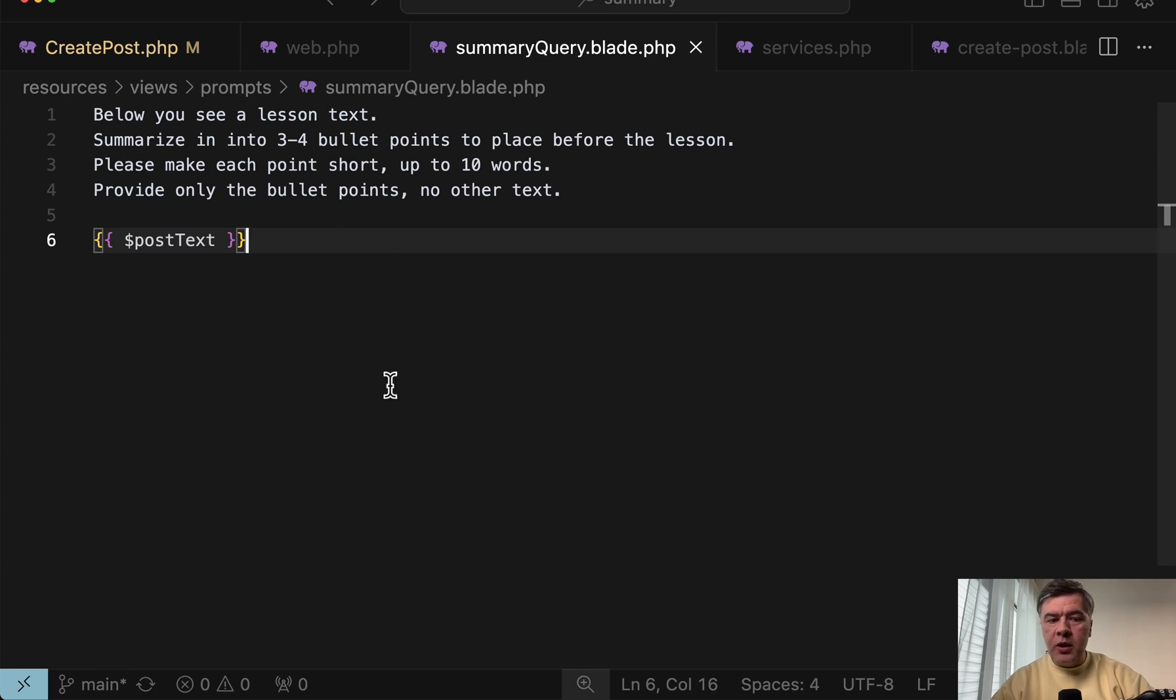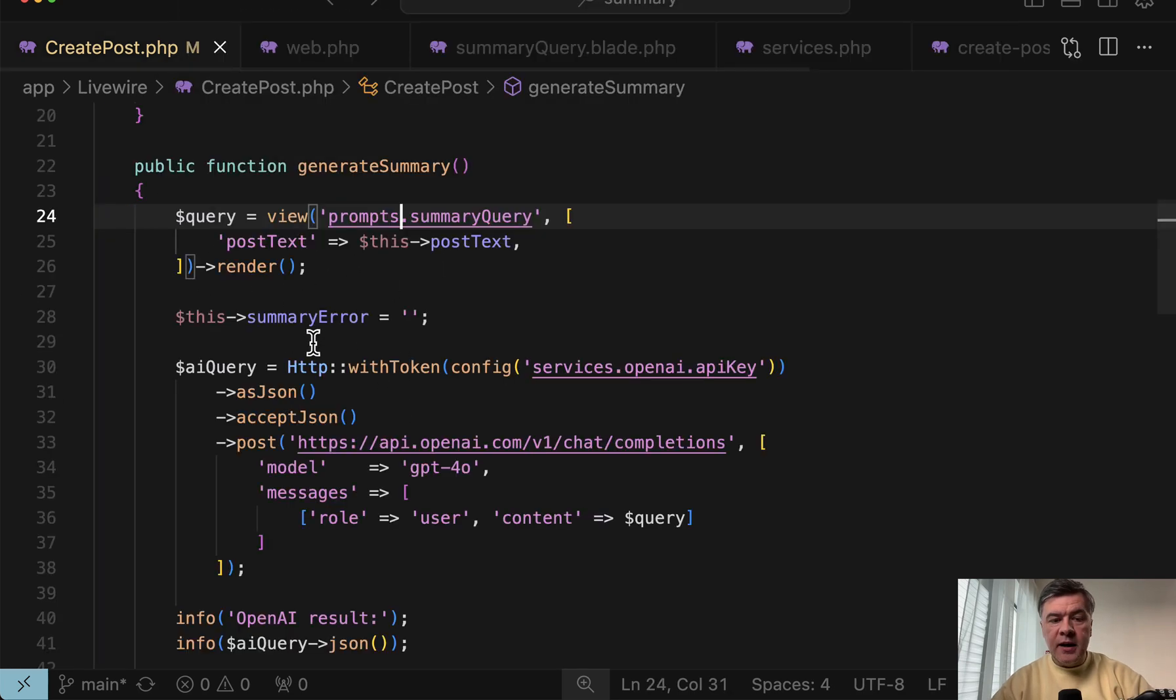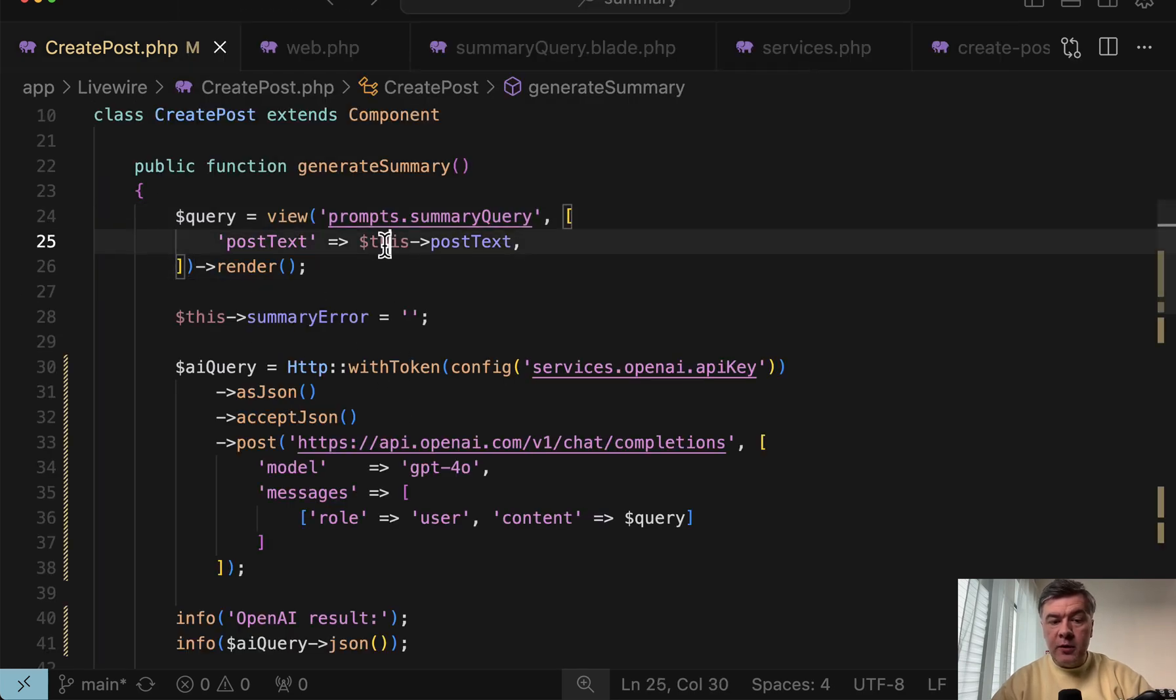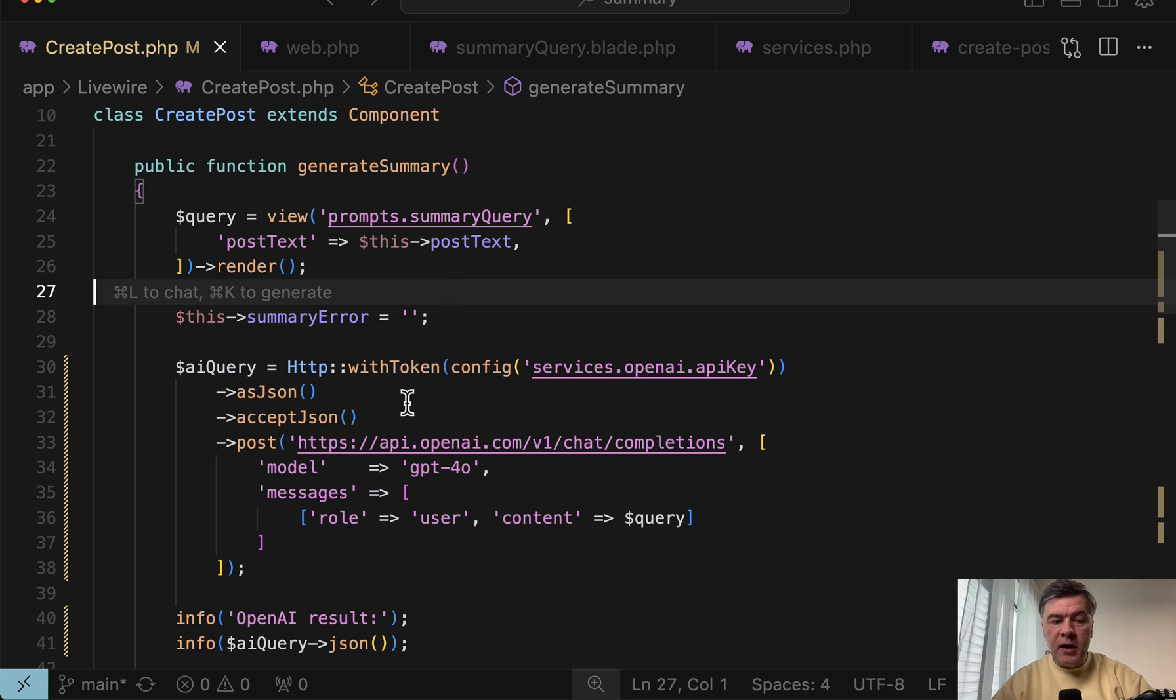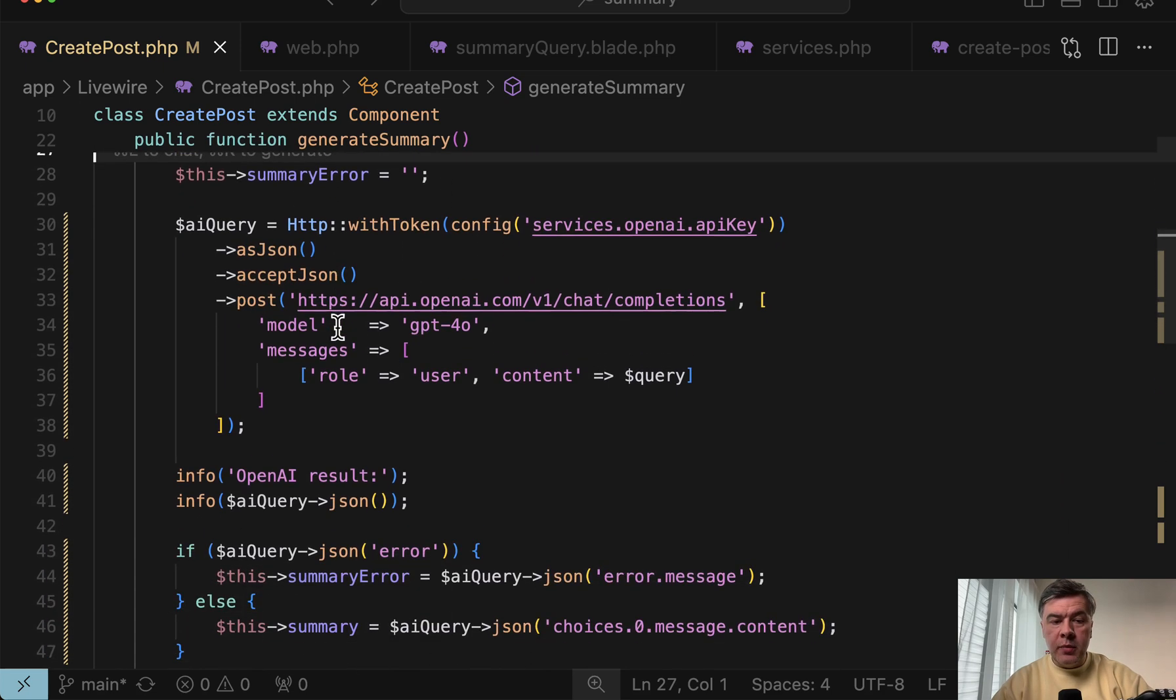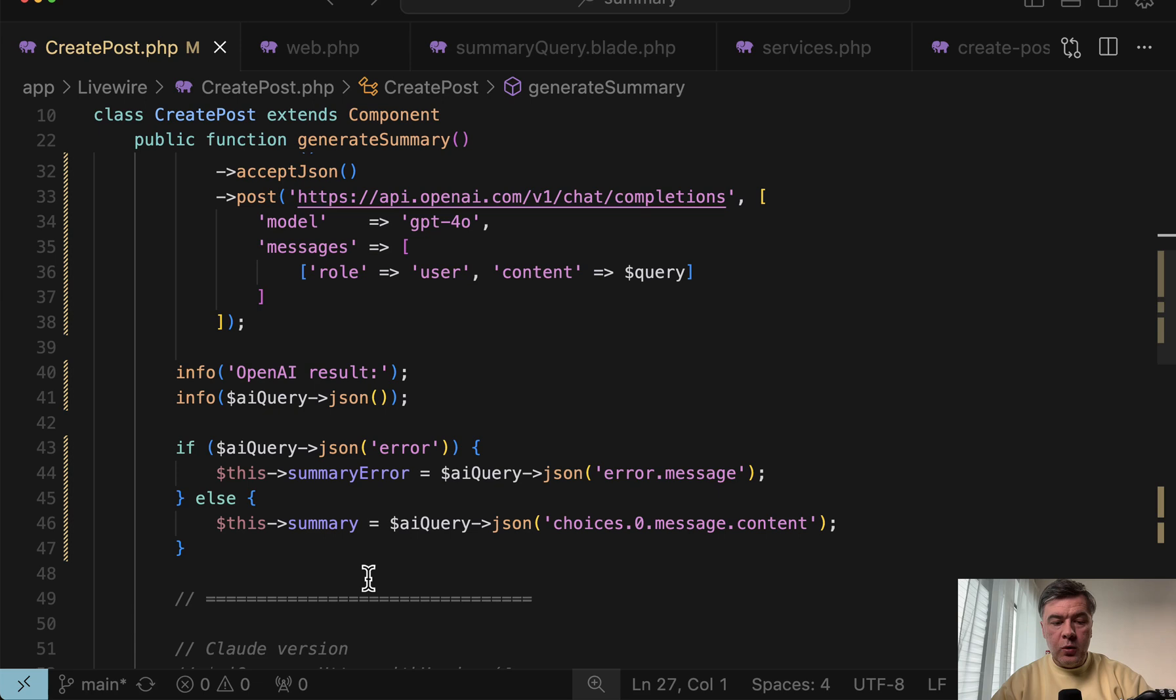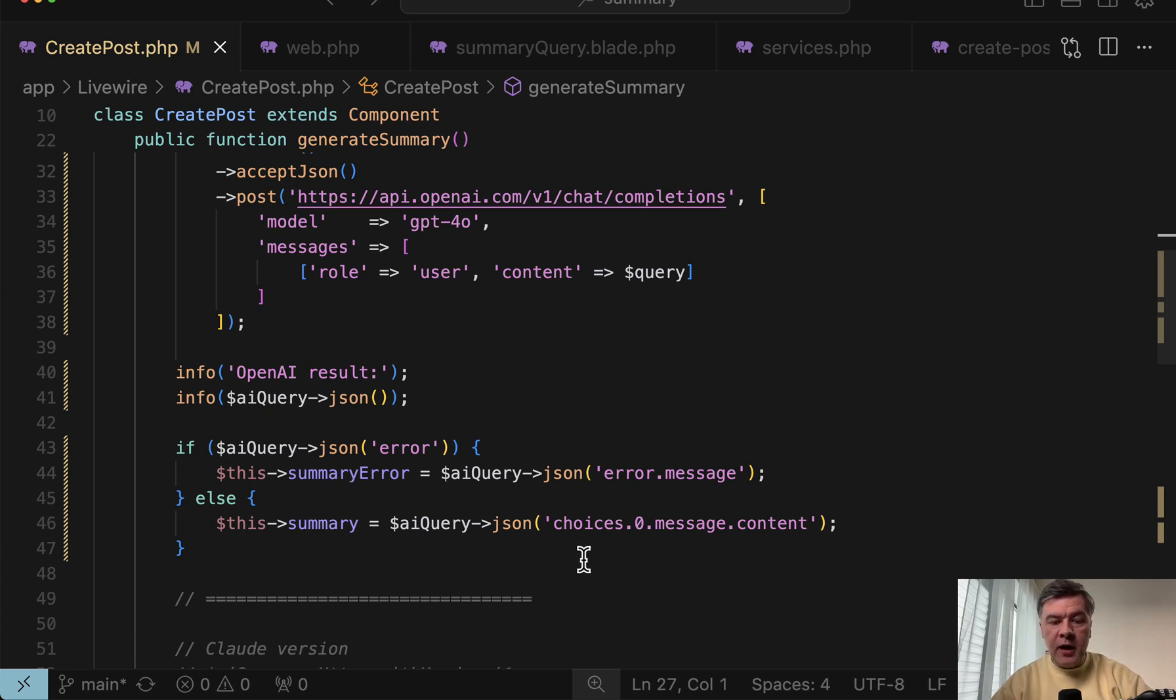This is an example that you can use blade not only for HTML, but also for prompts. So this is the prompt to the AI with post text being dynamic. And this is passed from this post text from the text area. And then we get summary error by default empty. And then we're filling the values of summary or summary error depending on the response from AI. And then the form is refreshed automatically with those values.